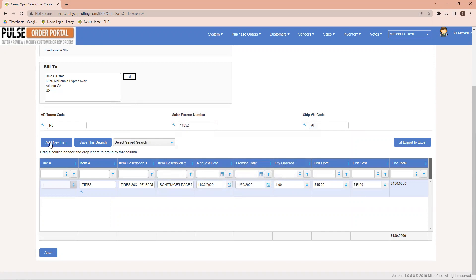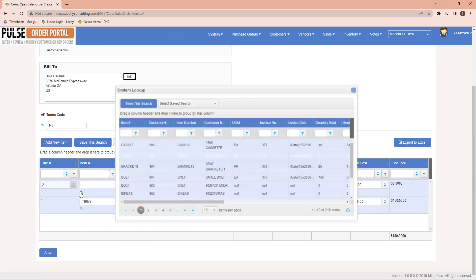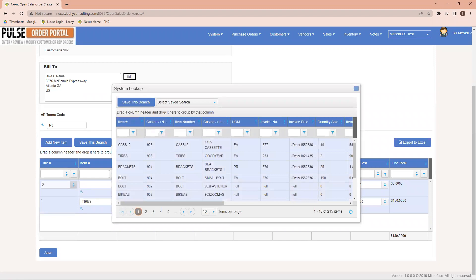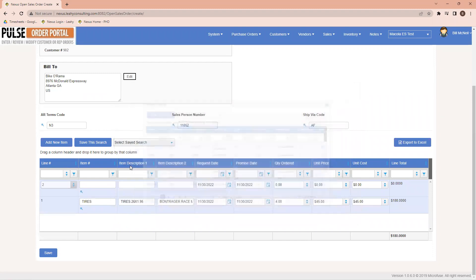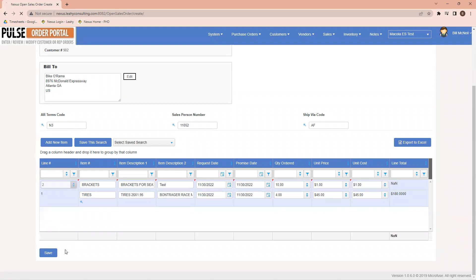Clicking add new item again, lets me allow to add a second line item. And let's say I would like to add some brackets. Coming over to the quantity order, I'm going to add 10, and I'll put in a price of $1 for each. Again, it'll pull in whatever I've got McCullough set up in our pricing tables. And once I'm done, I can click save, and this will add the order into McCullough.